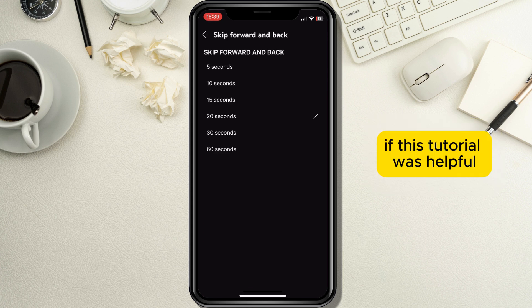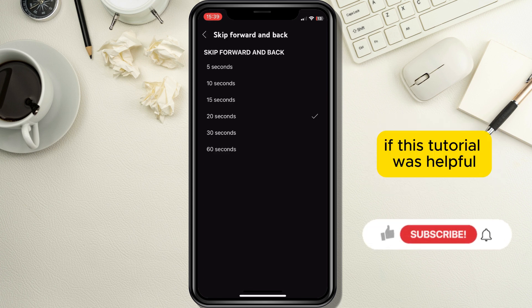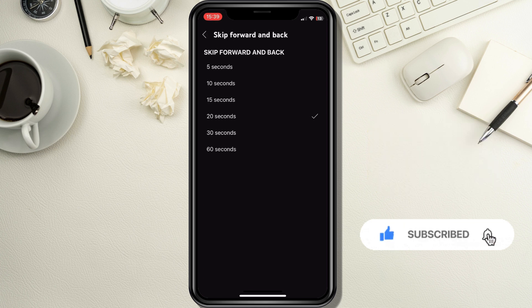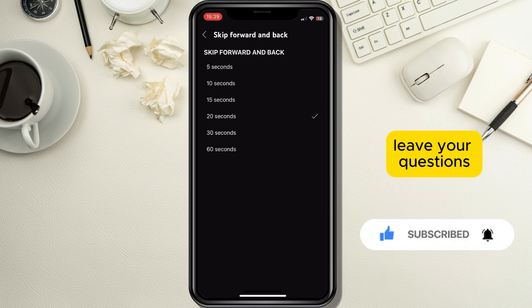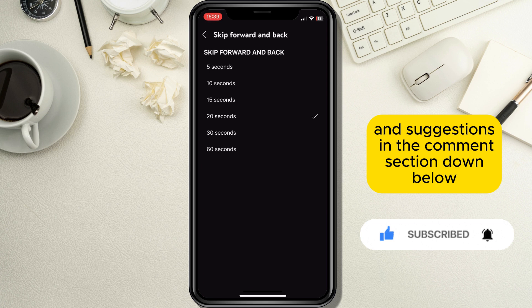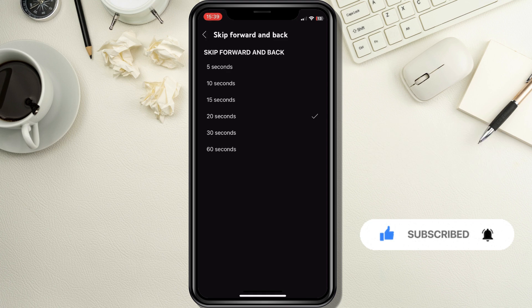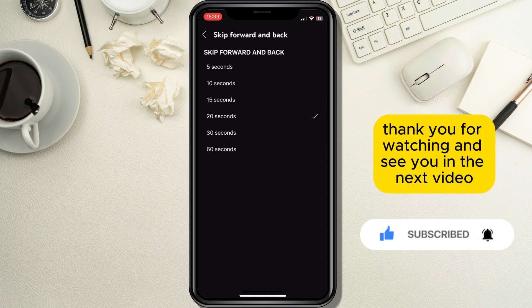If this tutorial was helpful, leave a like and subscribe for more similar tutorials. Leave your questions and suggestions in the comment section down below and I will come back to them as soon as possible. Thank you for watching and see you in the next video.